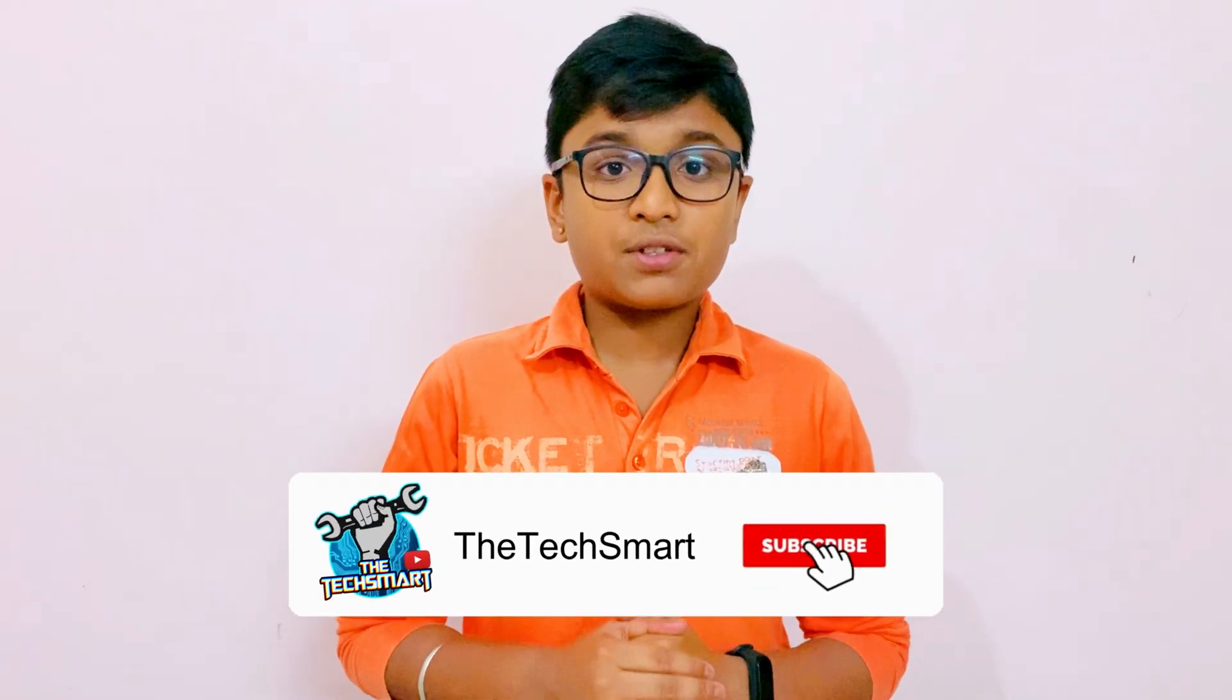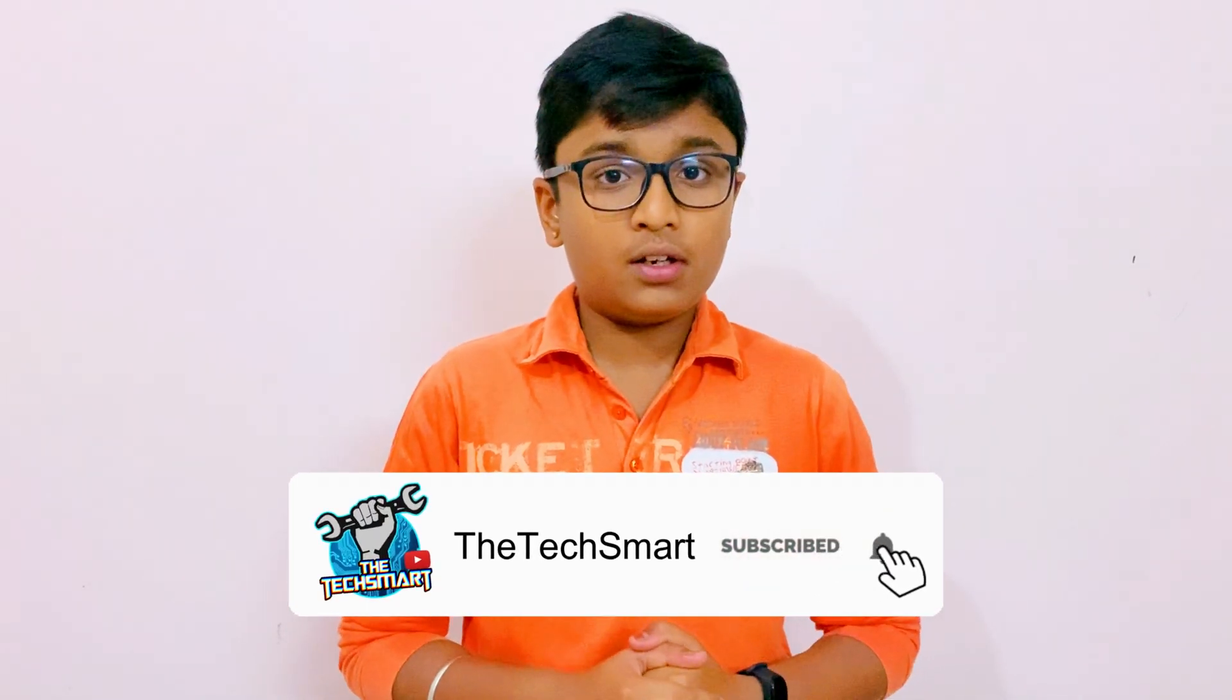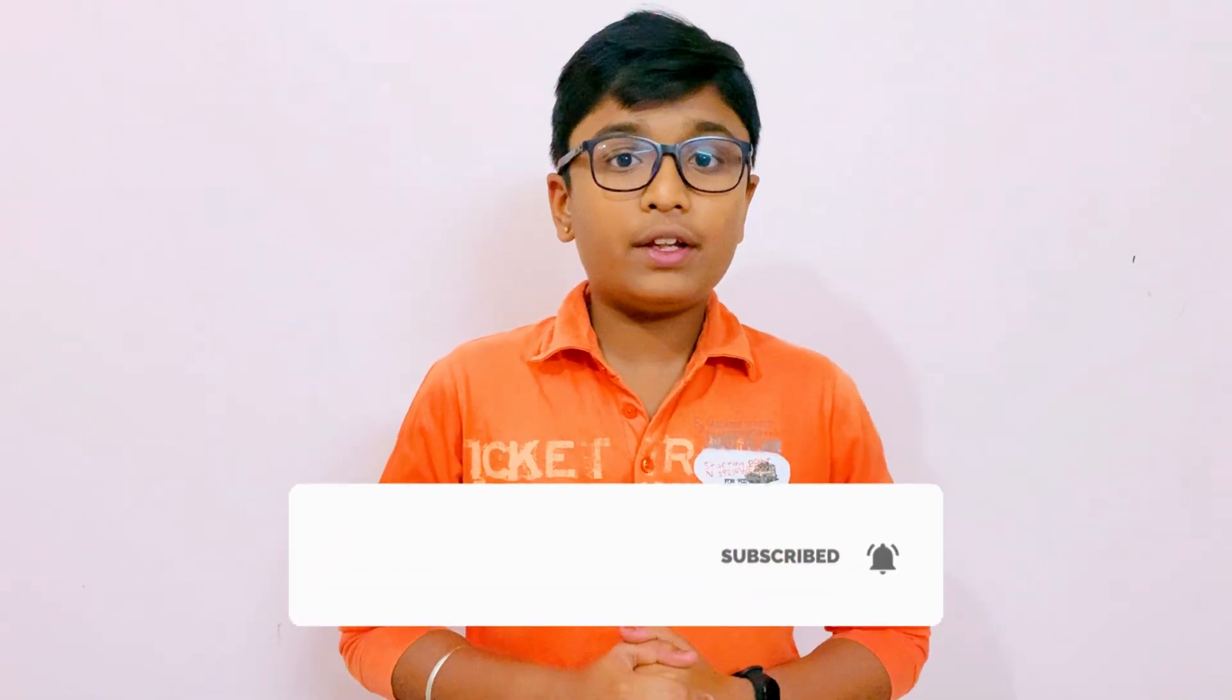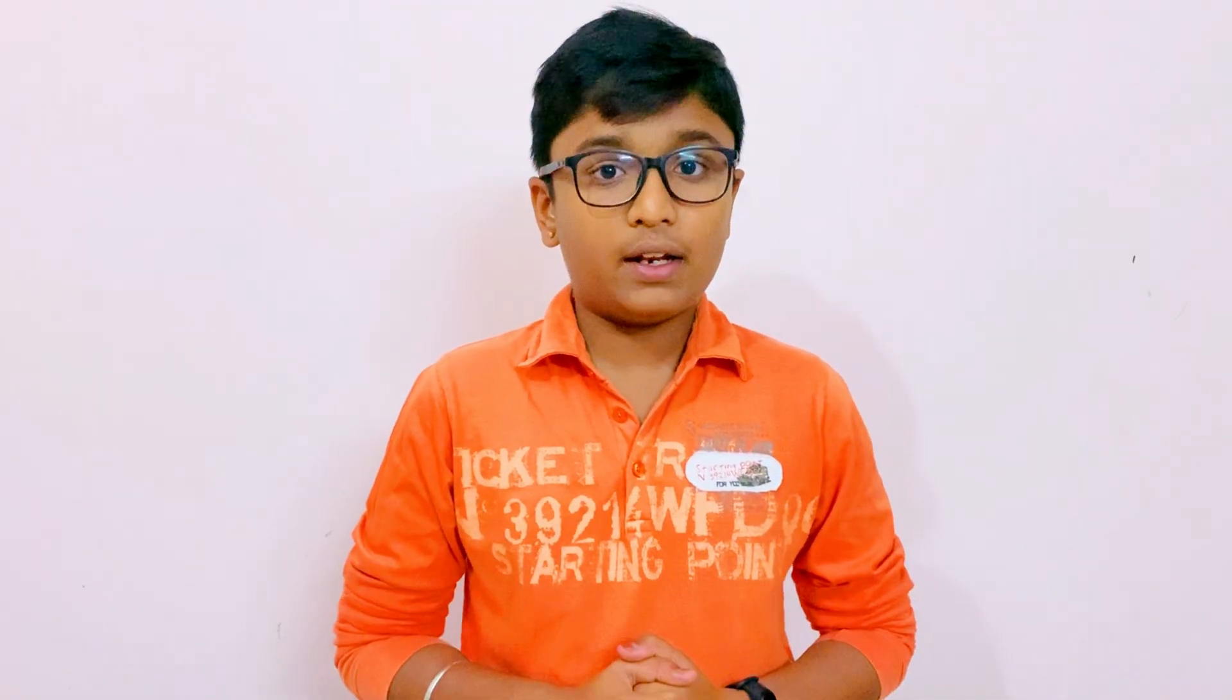Before we begin with the video, make sure you have subscribed to our channel and turn on the notification bell. Thank you. Watch till the end.